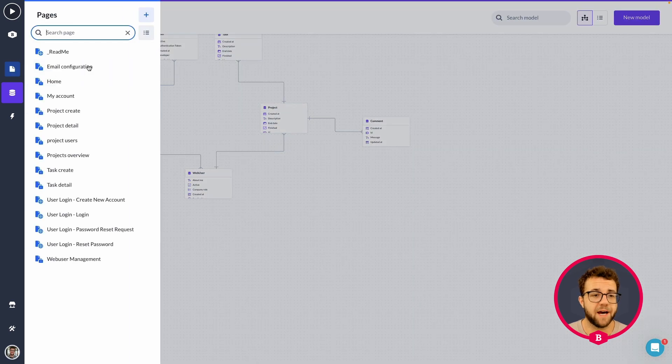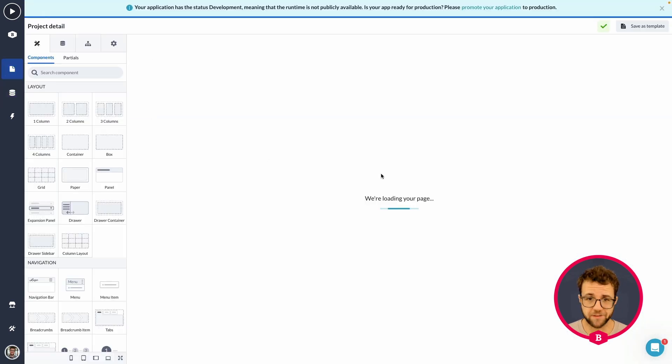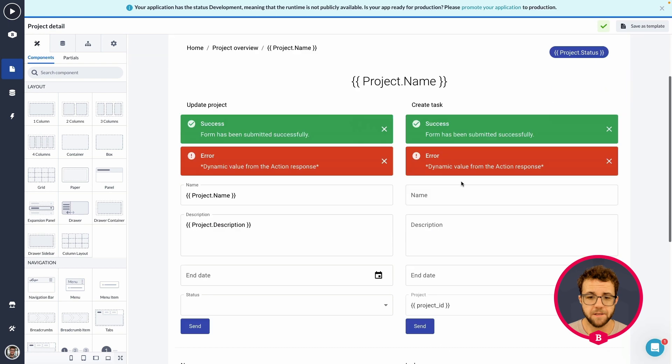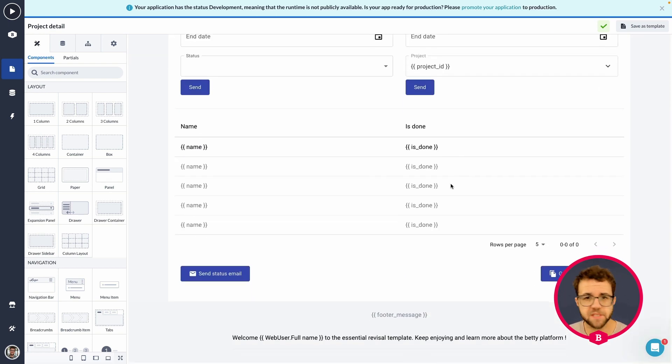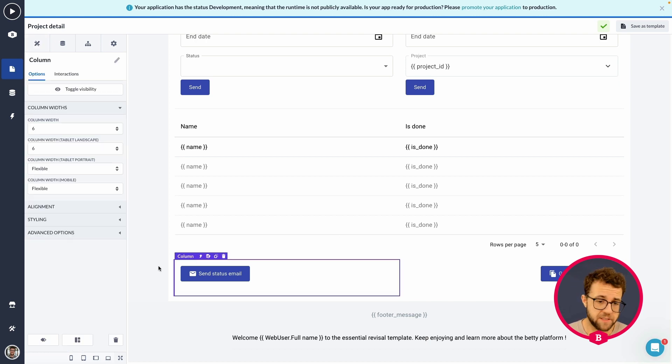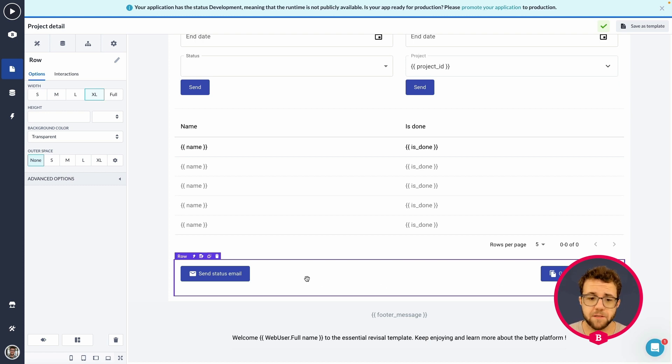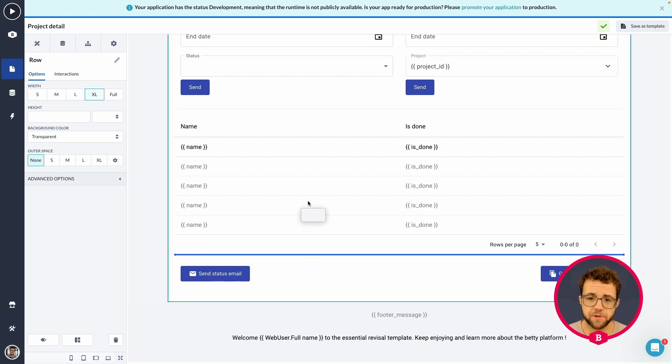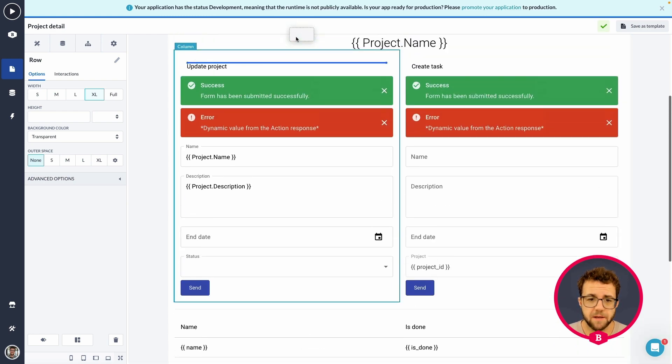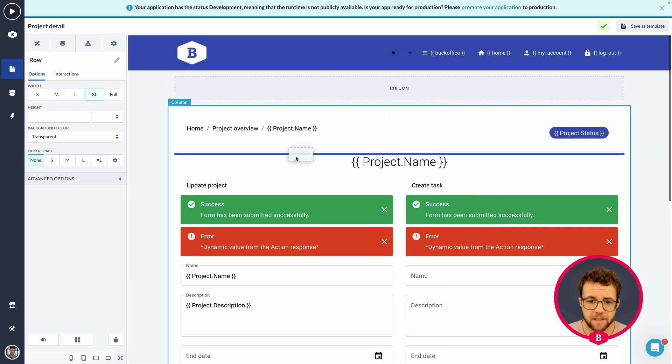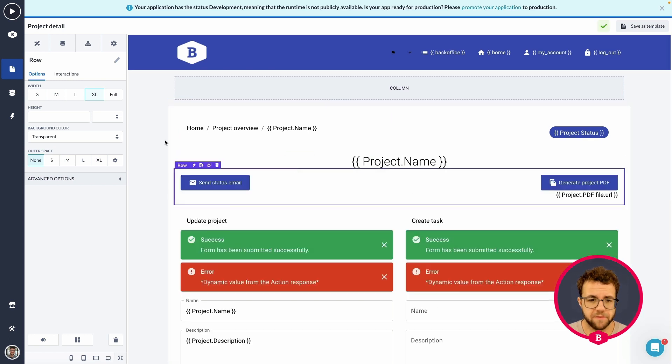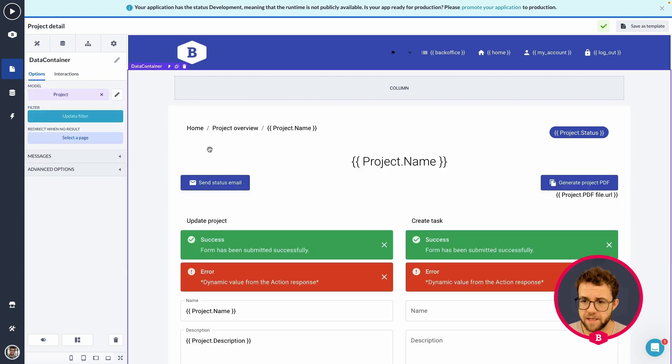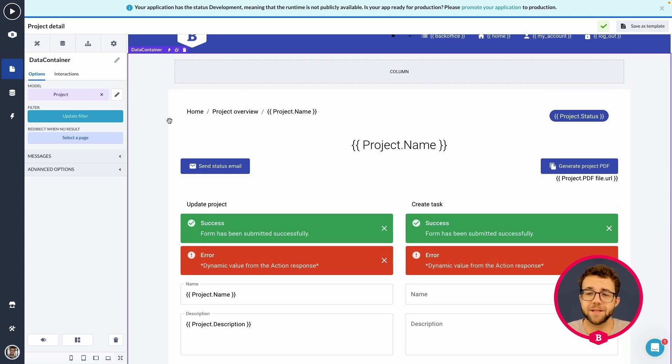Now we can dive into our project detail page. So within our project detail page, I was thinking, let's have the comment section at the bottom of the page. That is where we currently have a send status email and a project PDF button. I've created this in a previous video. I'm going to drag this upward because I feel like that is where it deserves to be. Let's put it underneath the project name. I feel like that's a nice place.